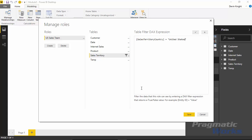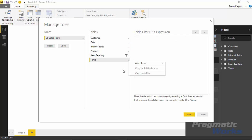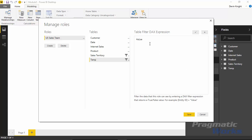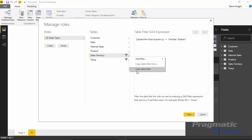You can also filter out all rows from a table. For example, on the temp table, if you hit the ellipses you can select 'Hide All Rows', which uses a false statement to hide every single row inside that table. You can also clear a filter — just hit the ellipses again and select 'Clear Table Filter' to remove it.